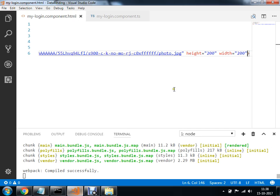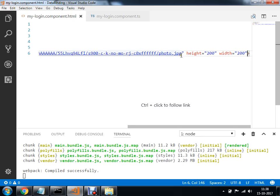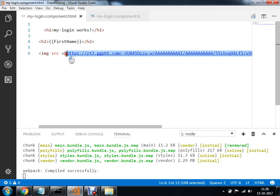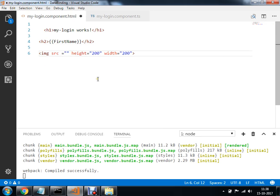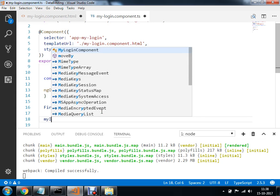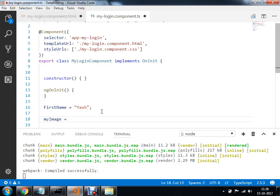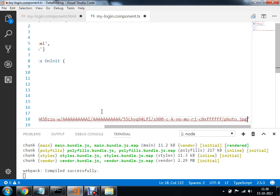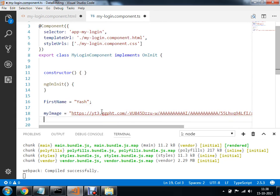So now instead of this hardcoded URL, I want to bind this URL. So I will copy this URL here. And within this my login.component.ts I will create a variable - my image. And within this my image, I am going to paste this URL. Now I will do this with binding.